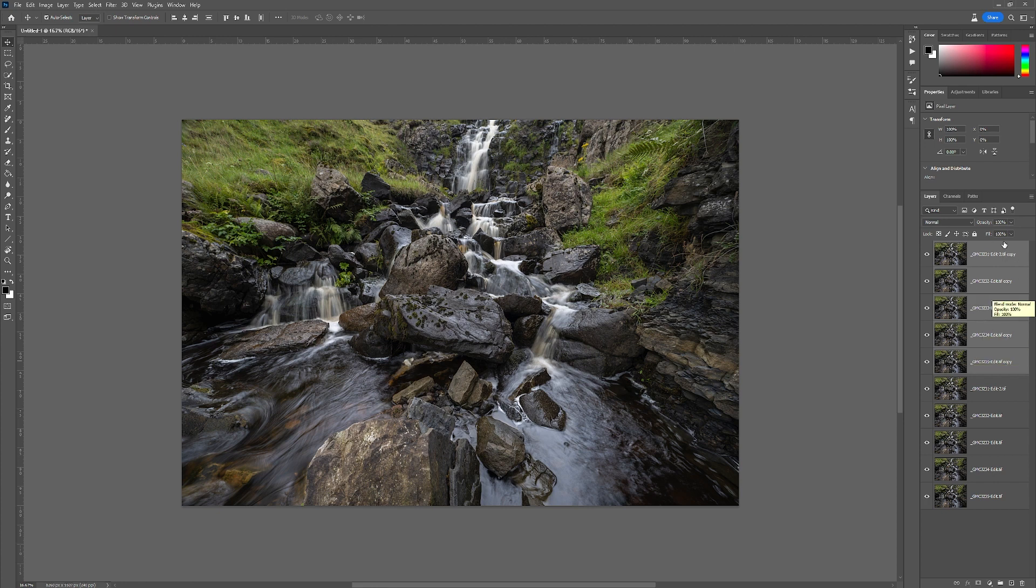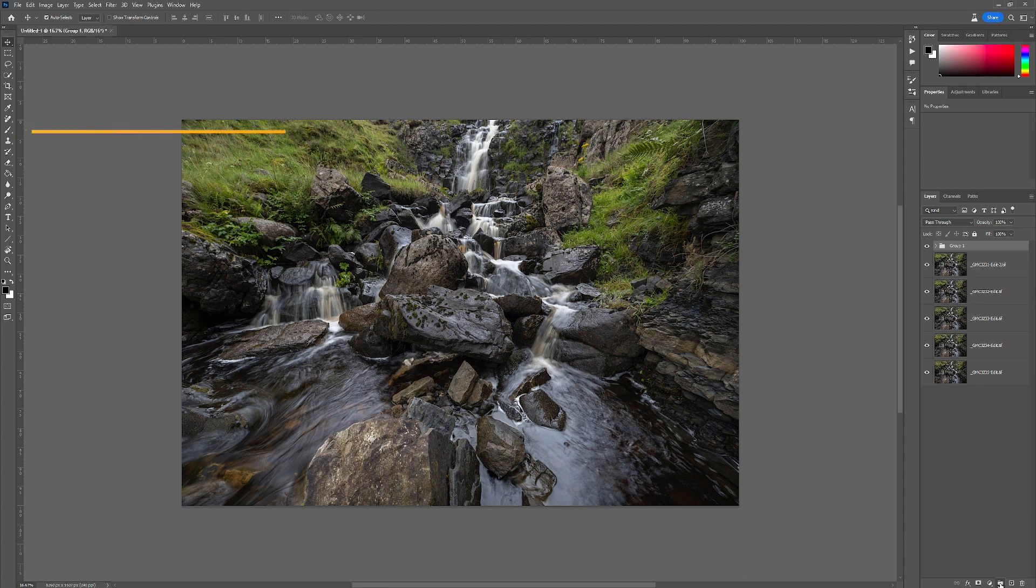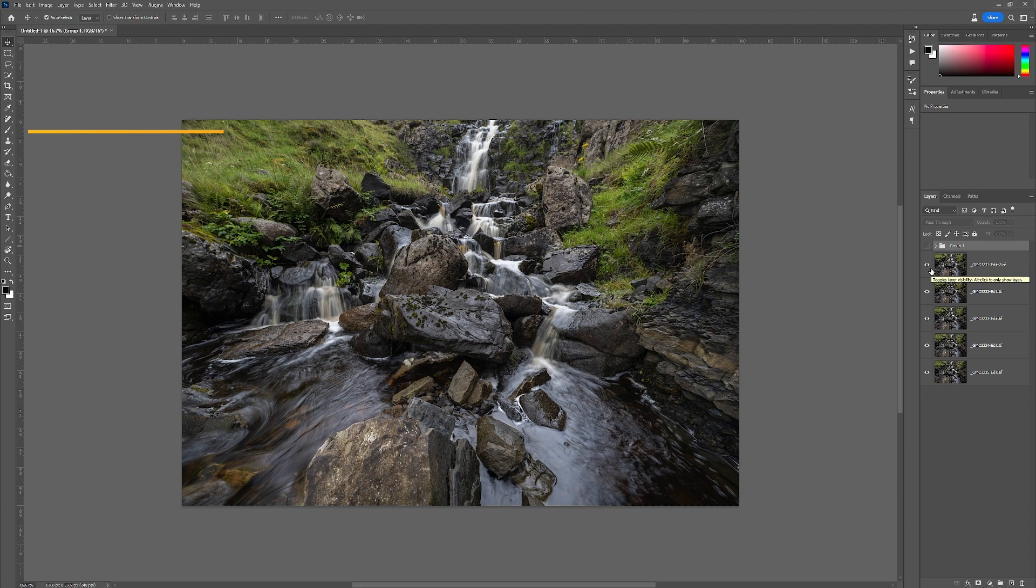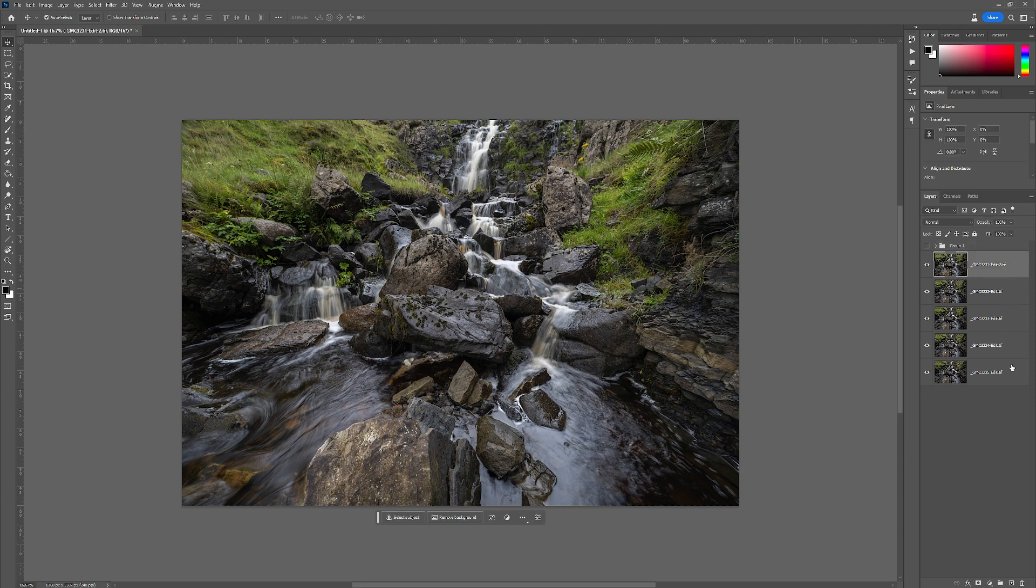With these layers selected, put them into a group and then turn off that group. With any luck at all, you will never need to use it, but that's the safety group.